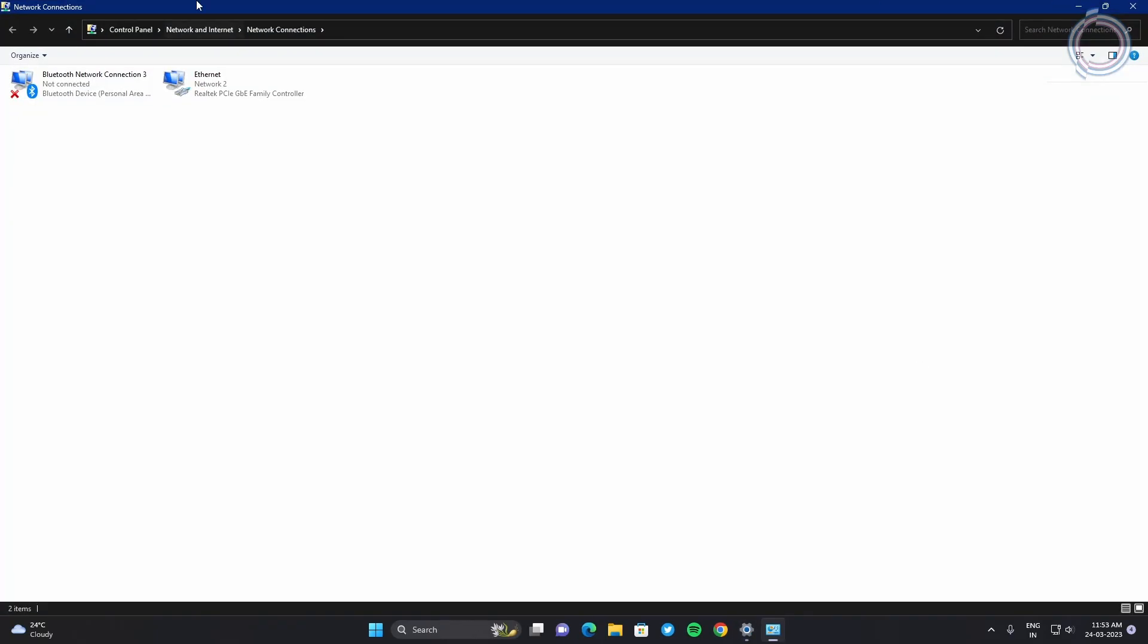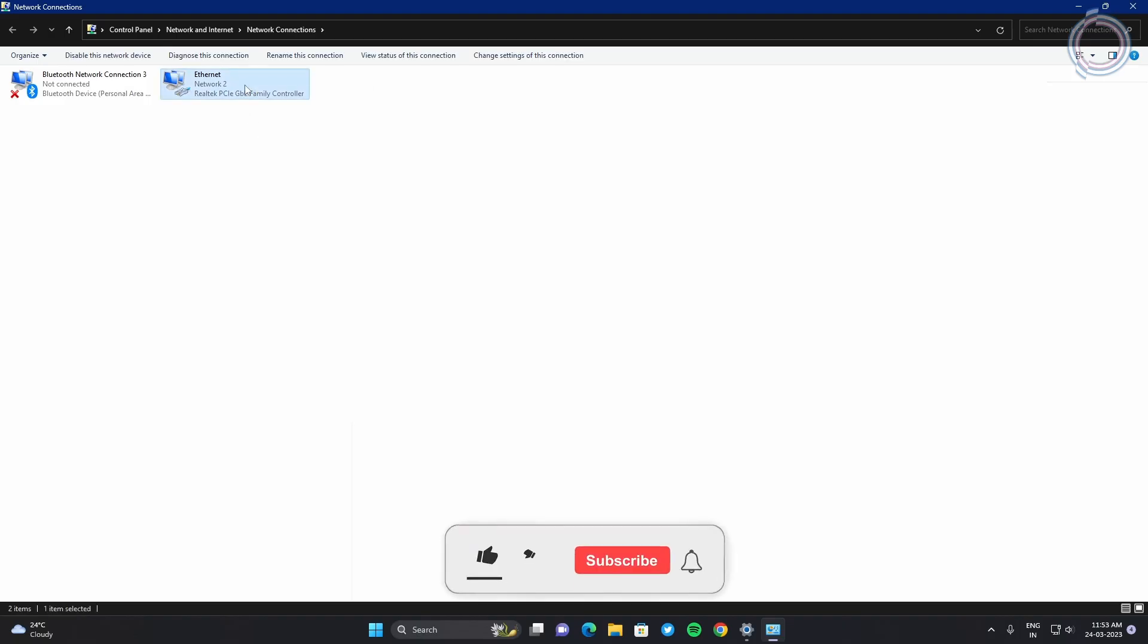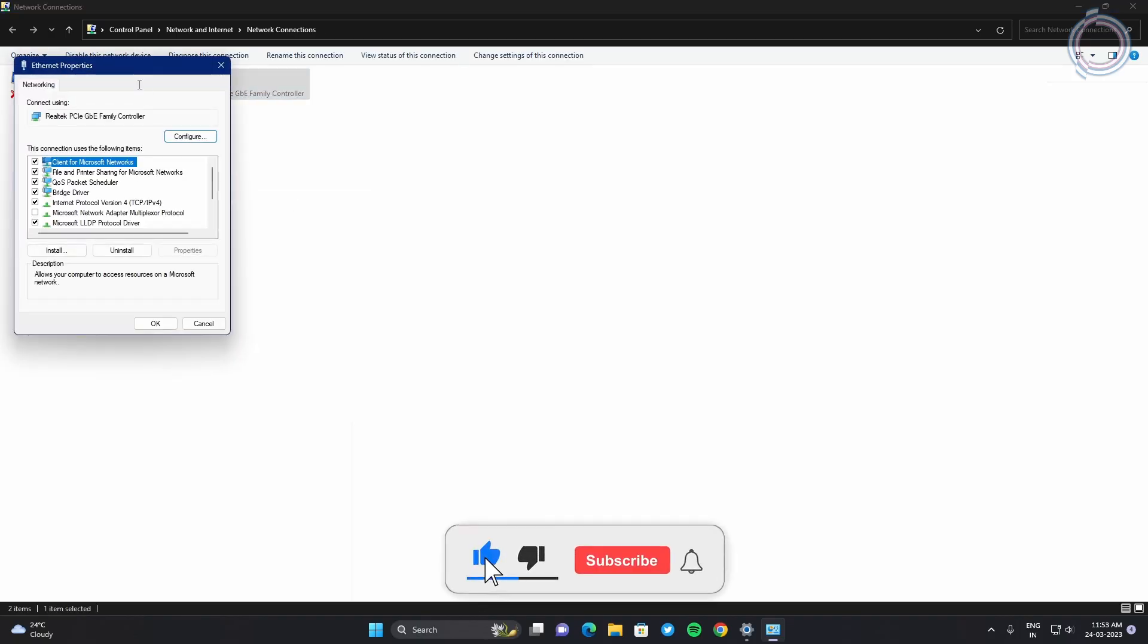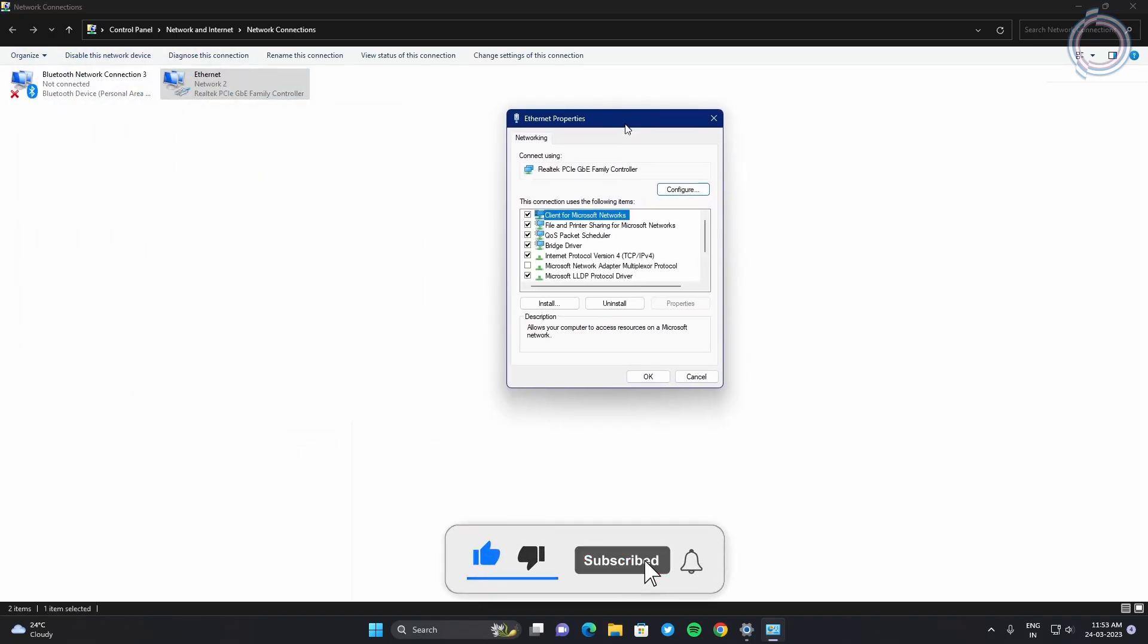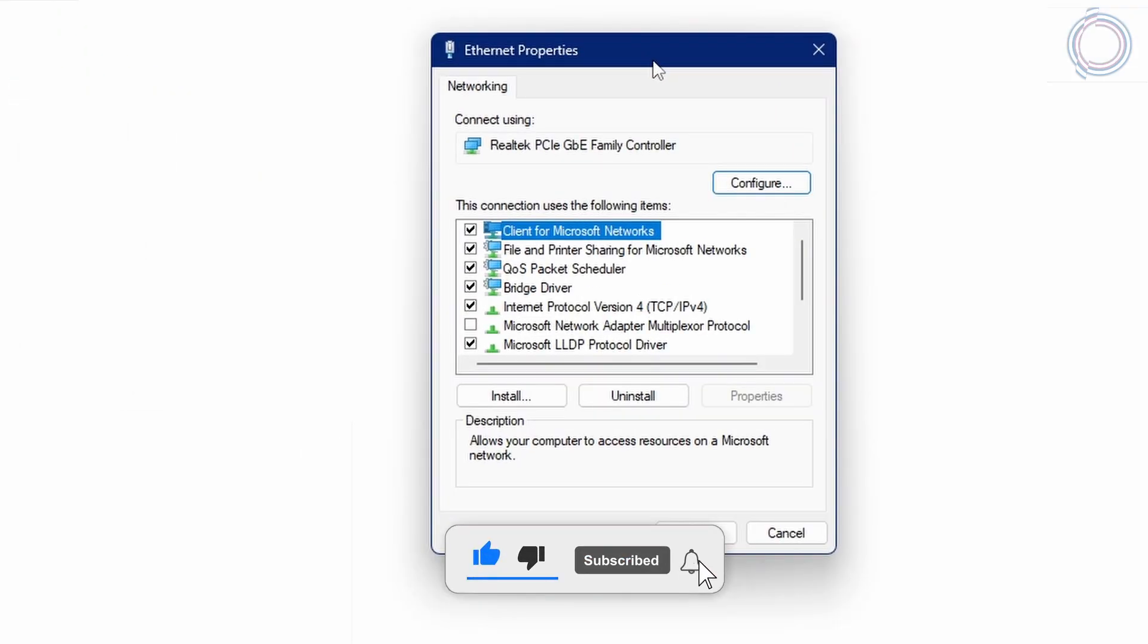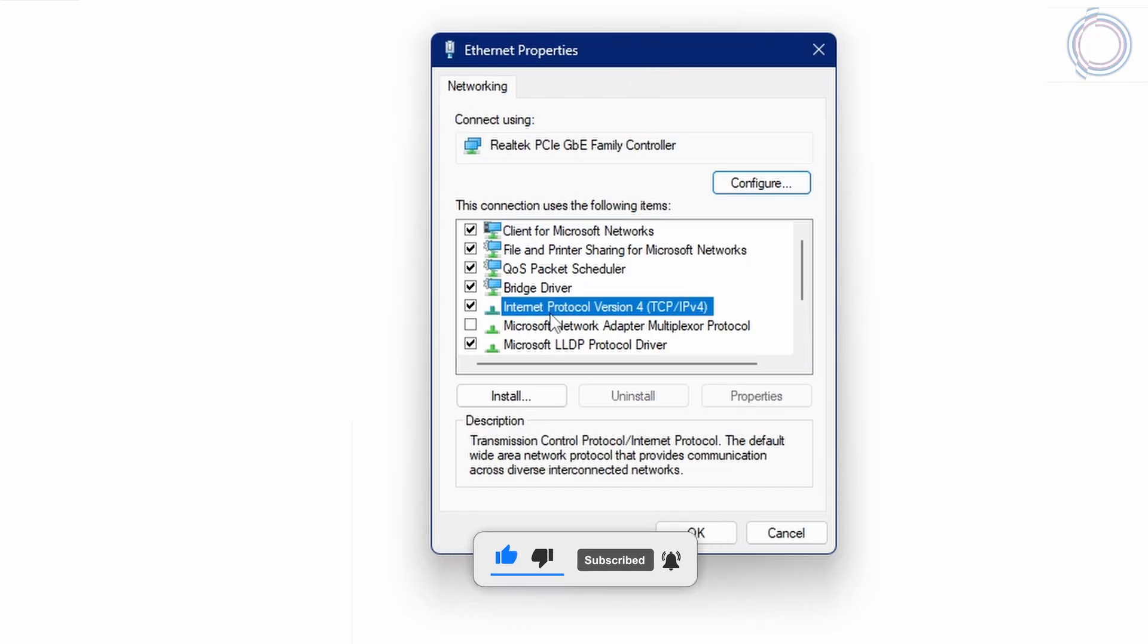You will see a connection here. Right click, go to properties and search for internet protocol version 4 or TCP IPv4.